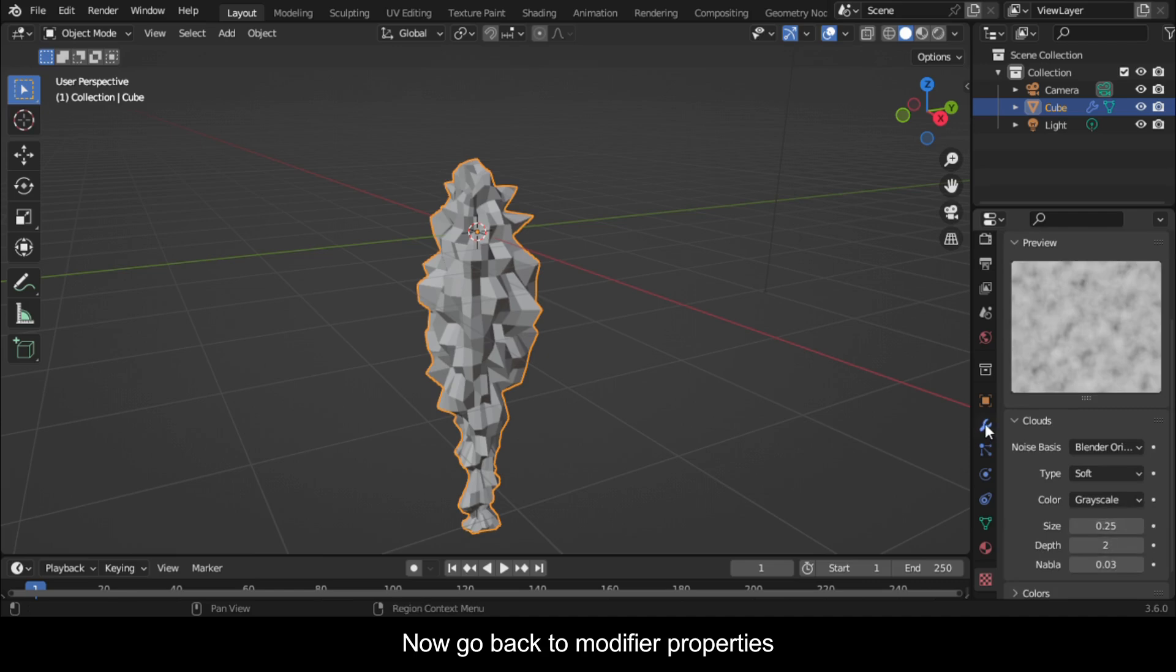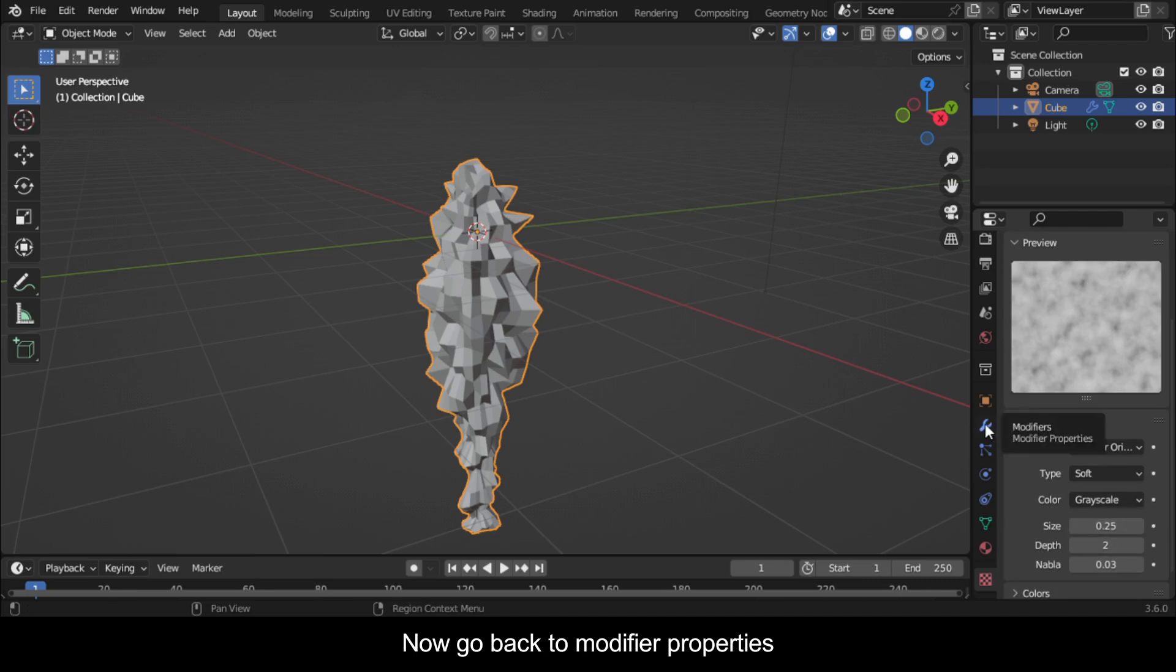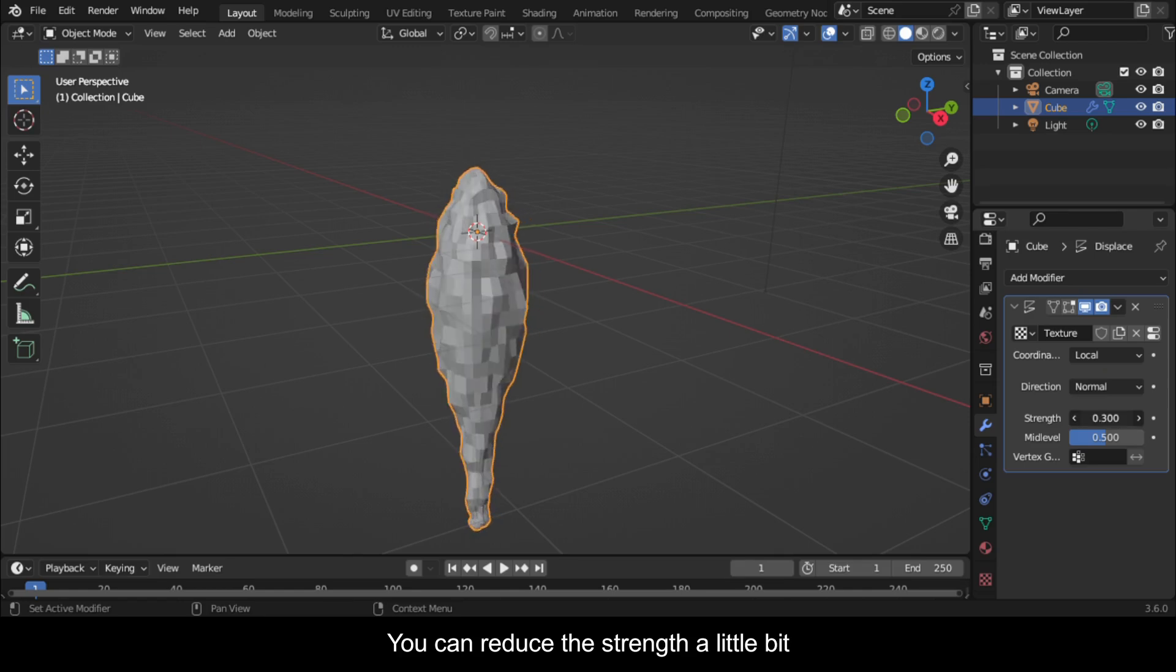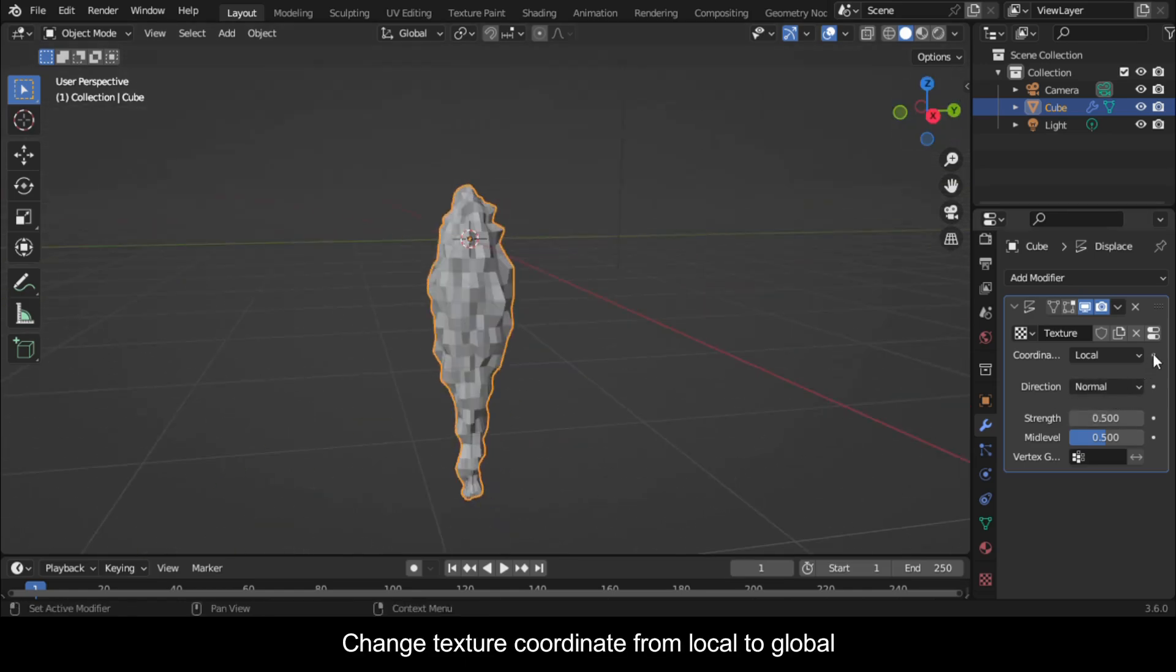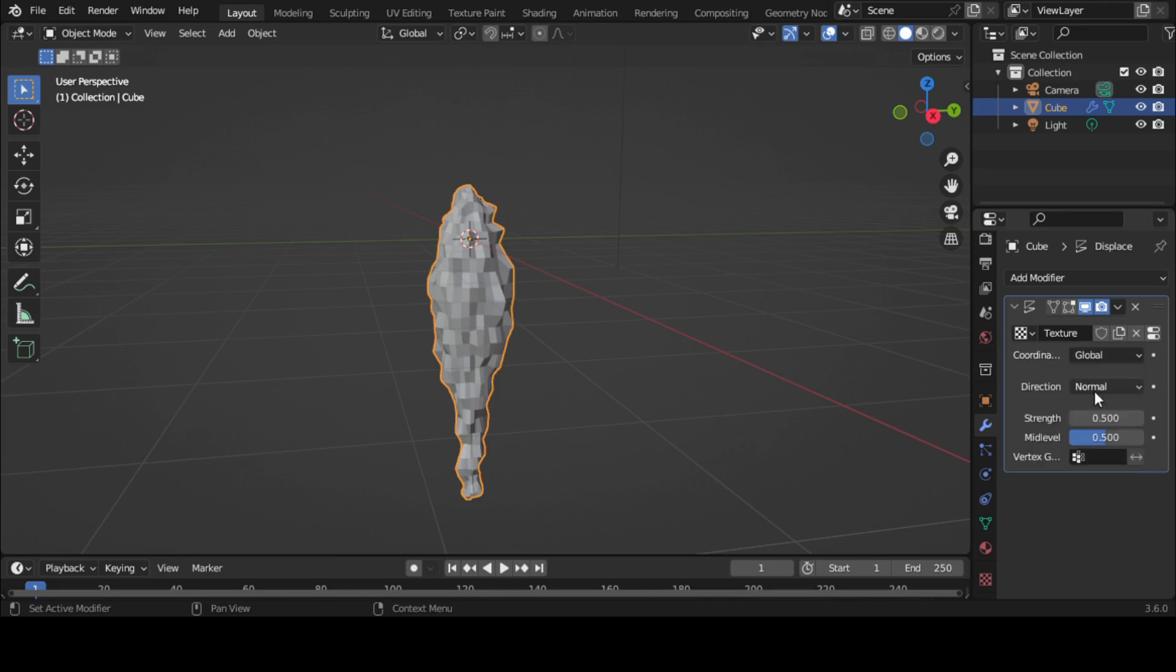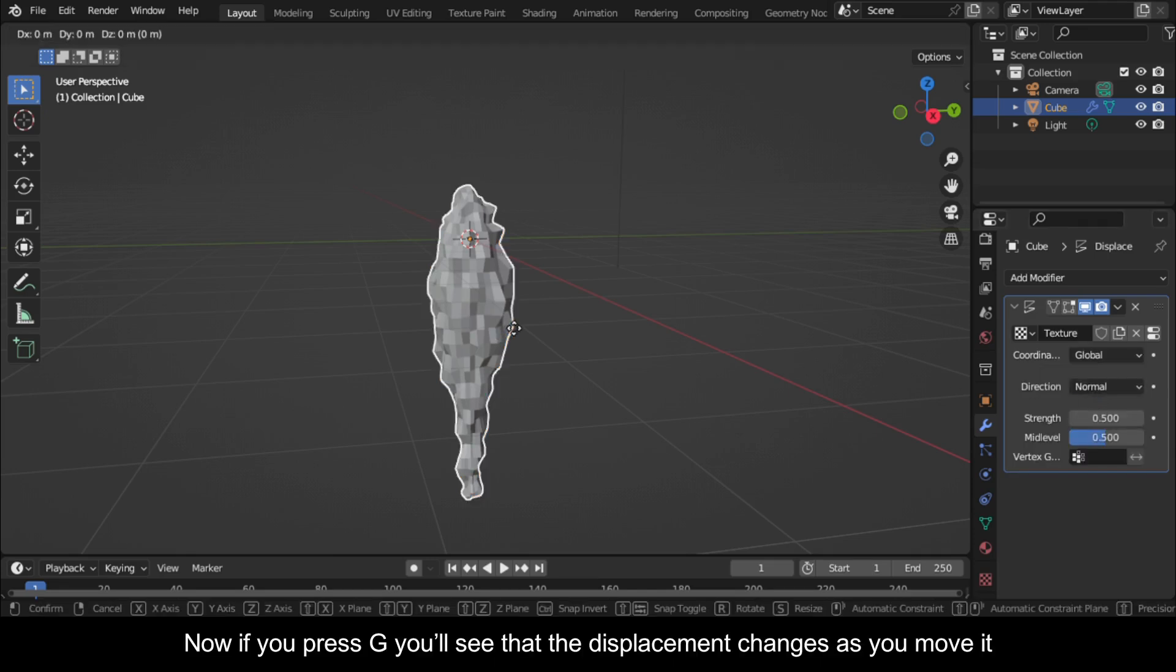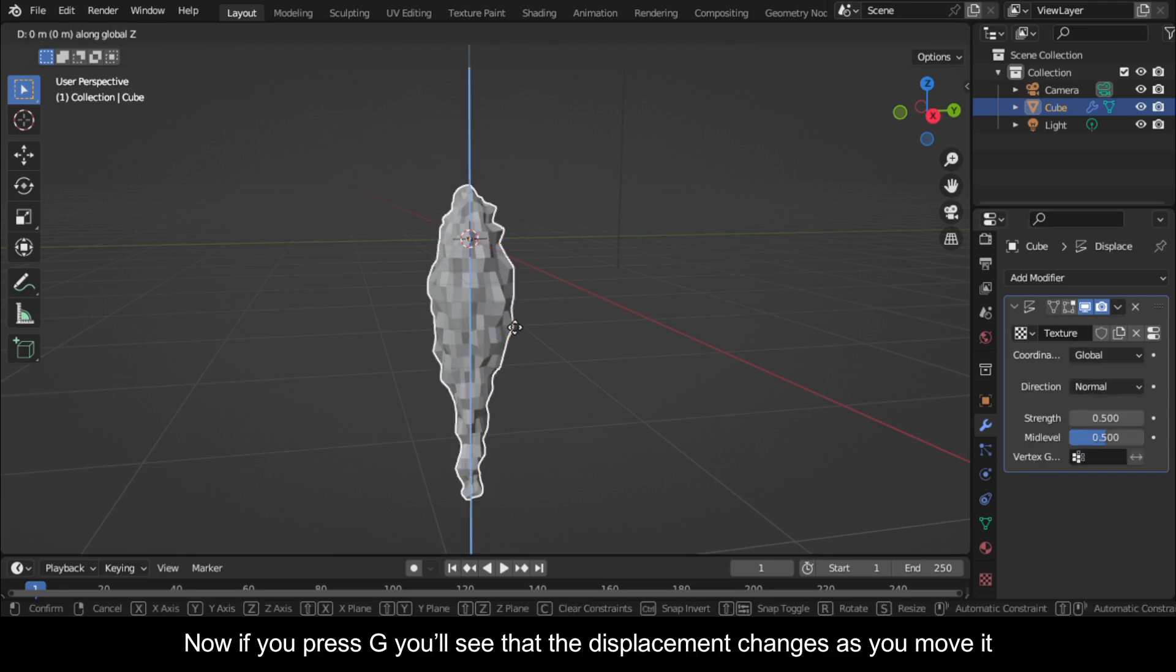Now go back to Modifier Properties. You can reduce the Strength a little bit. Change Texture Coordinate from Local to Global. Now if you press G you'll see that the displacement changes as you move it.